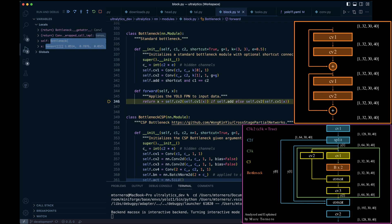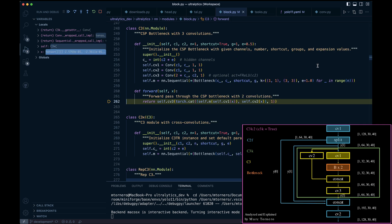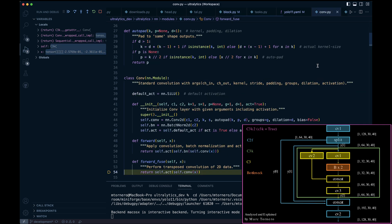Finally we add the skip connection before returning to the C3 block to continue. Back in C3, we perform the Cv2 convolution and return.